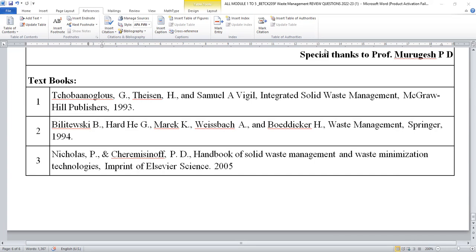Thank you so much for watching this video. I am waiting for your queries. Please like, share, and subscribe to this channel. Thank you for watching this video.